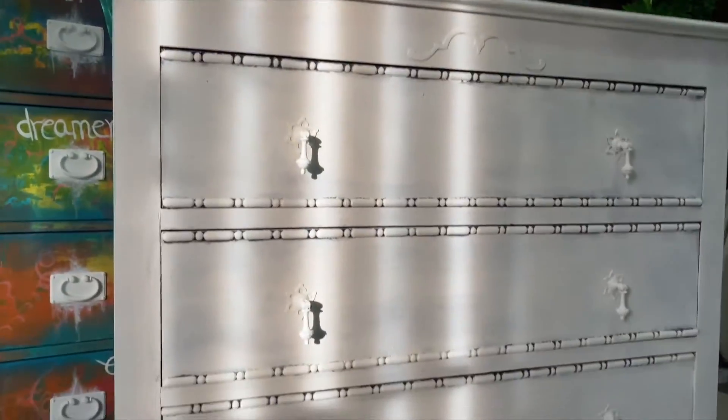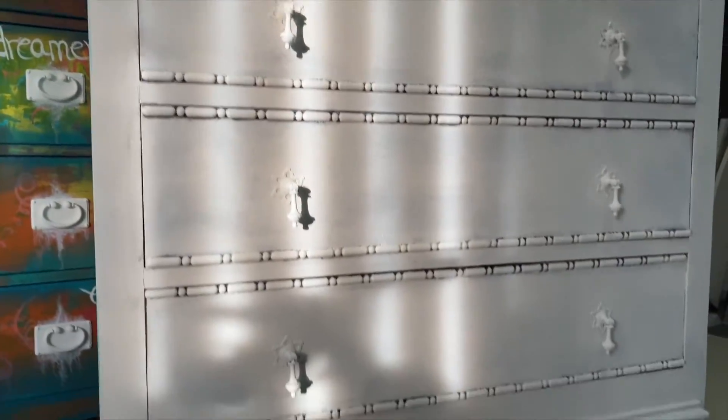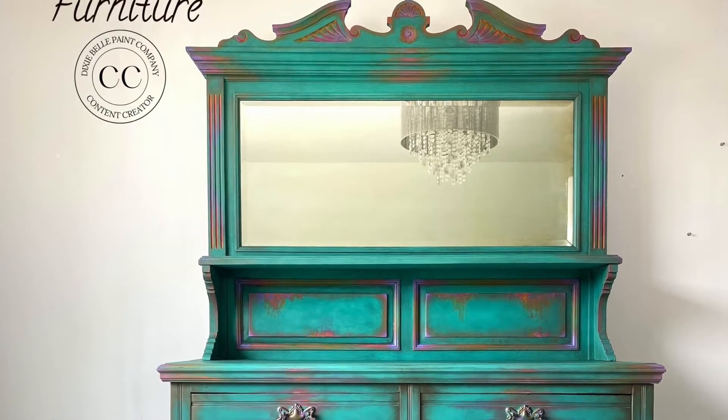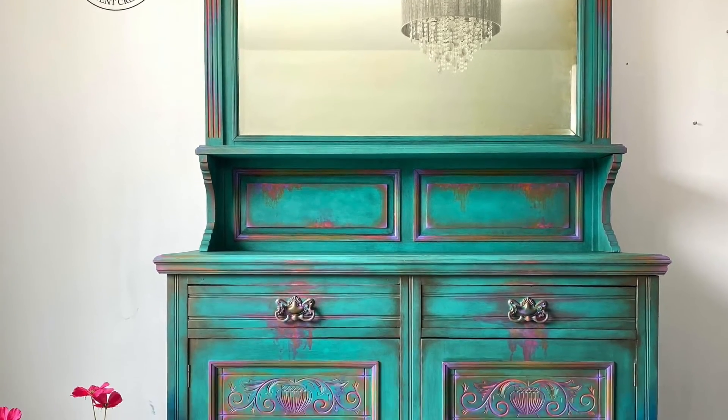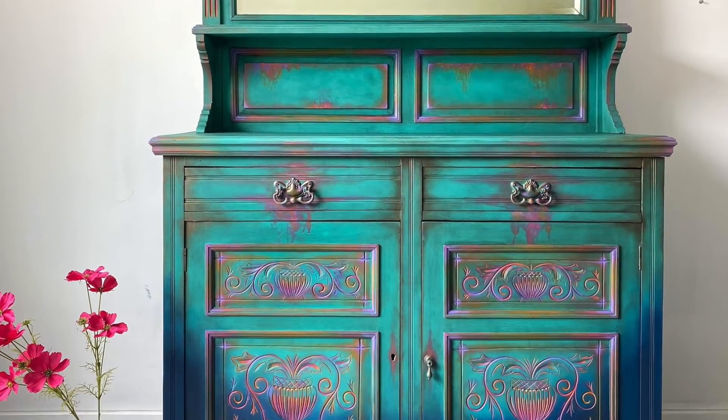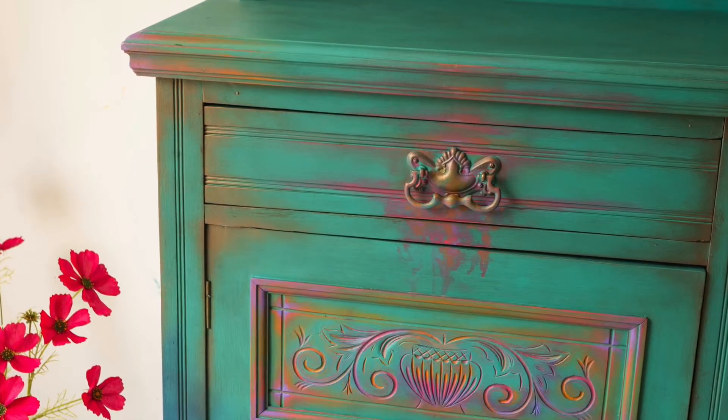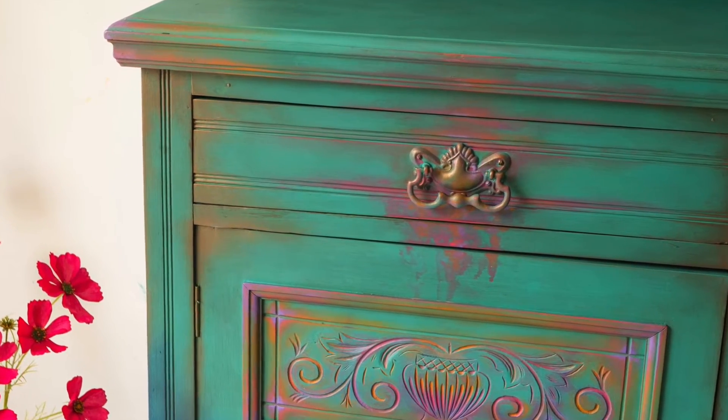Aloha everyone! In this tutorial we will be working on this chest of drawers for our customer and painted to match this piece she purchased from us a short while ago. So let's get into it!